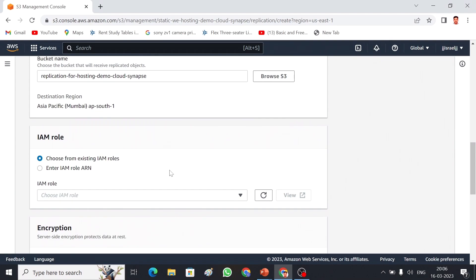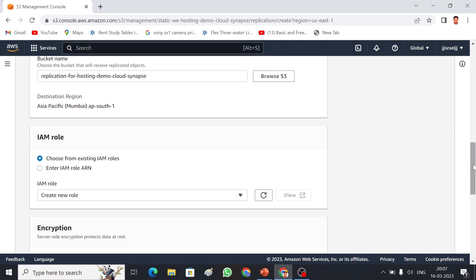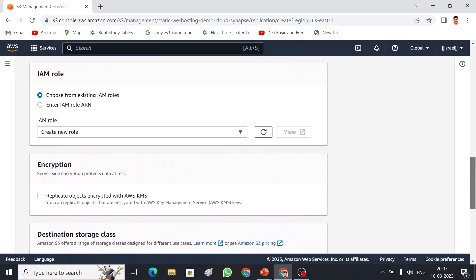Now I have to create an IAM role. If you already have one, you can select the existing role option; otherwise, we have to create a new IAM role. I'll give it a name and choose 'Create new role', so AWS will automatically create a new role for me.